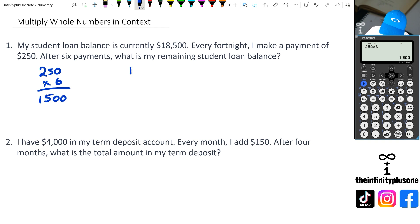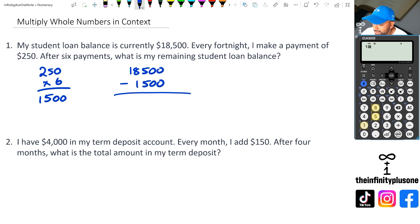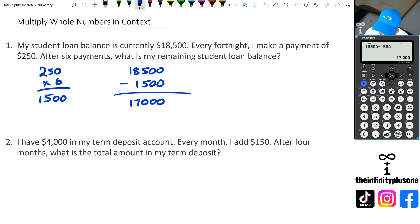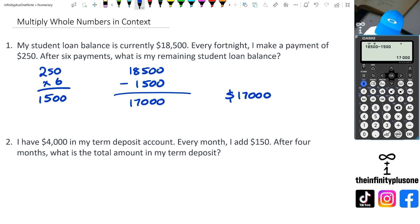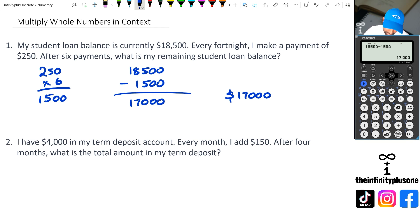Then we're going to do $18,500 take away $1,500, which gives us $17,000. So the remaining student loan balance is $17,000. And once again, making sure that you write that as a statement — that's a really good idea.